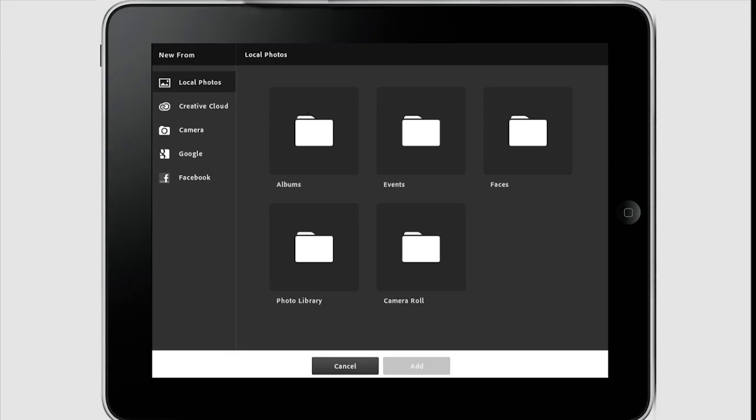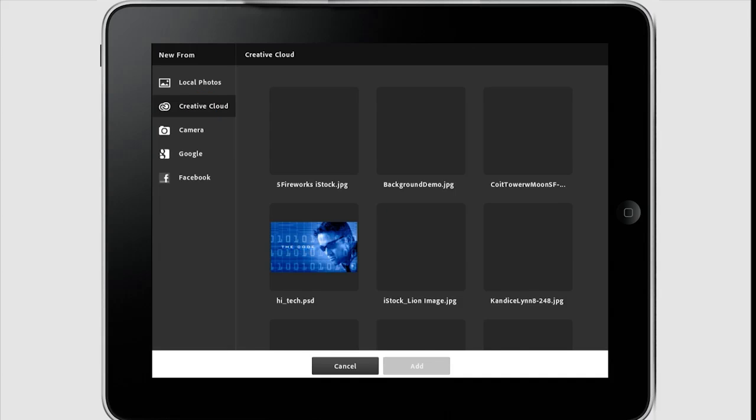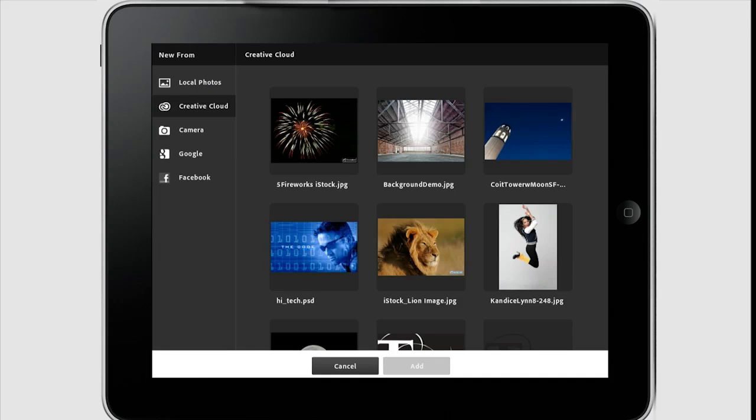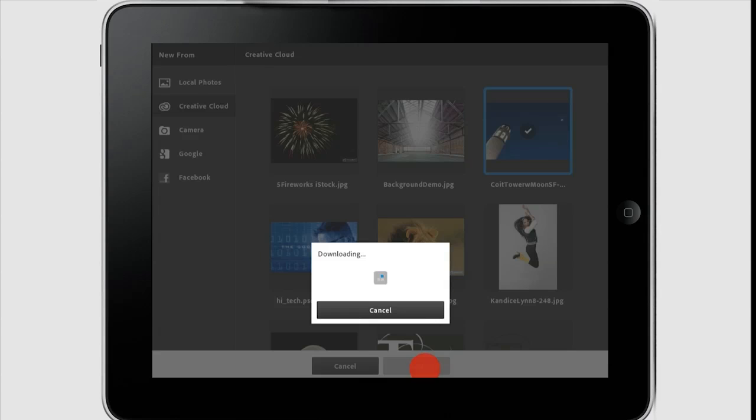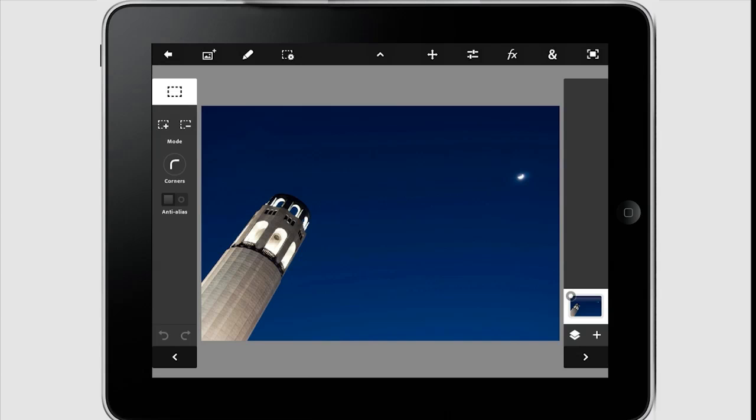So now the next thing it asks me is, where do I want to get my photo from? I have the choice of getting it from any of the albums or folders that are already on the device. Just like in Photoshop on your desktop, you'd be able to get photos that are on your hard drive. But I also have some additional choices. For example, I have the ability to log in to my account on Creative Cloud. Now, the photos we see here are actually stored up in the cloud, and I can download them right into the application and begin working with them. I also, since this is an iPad with a camera, I have the ability to use the built-in camera, as well as the ability to do a Google search or grab photos from Facebook. But since I am already in the cloud here, I'm just going to go ahead and grab one of my images of Coit Tower. We'll just select that image and add it.